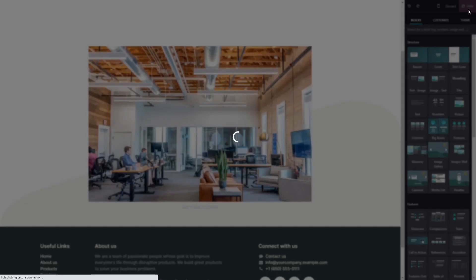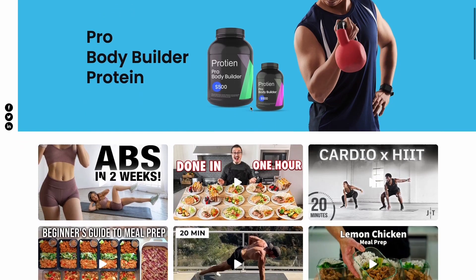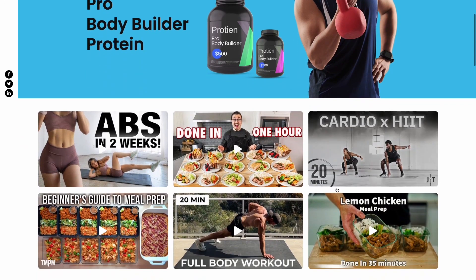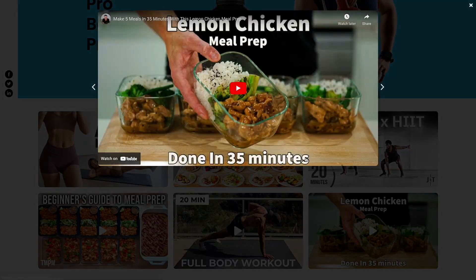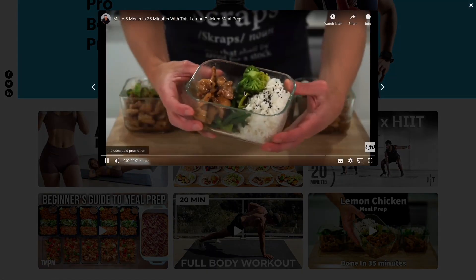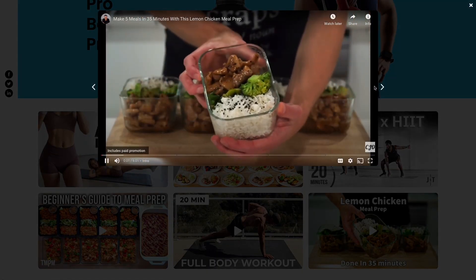And that's it. Now the video gallery will show on your website.